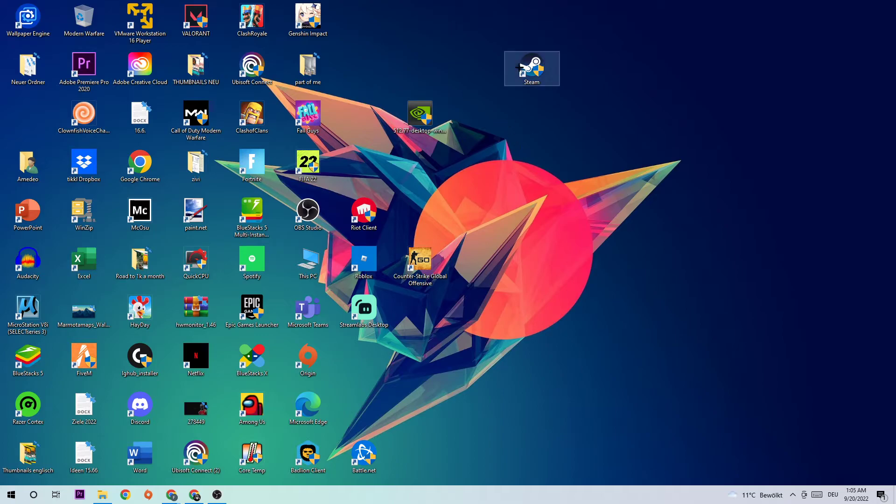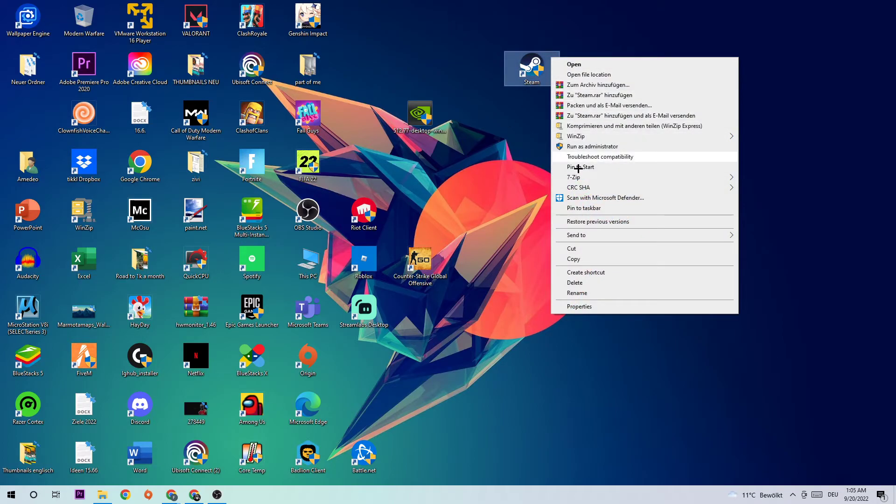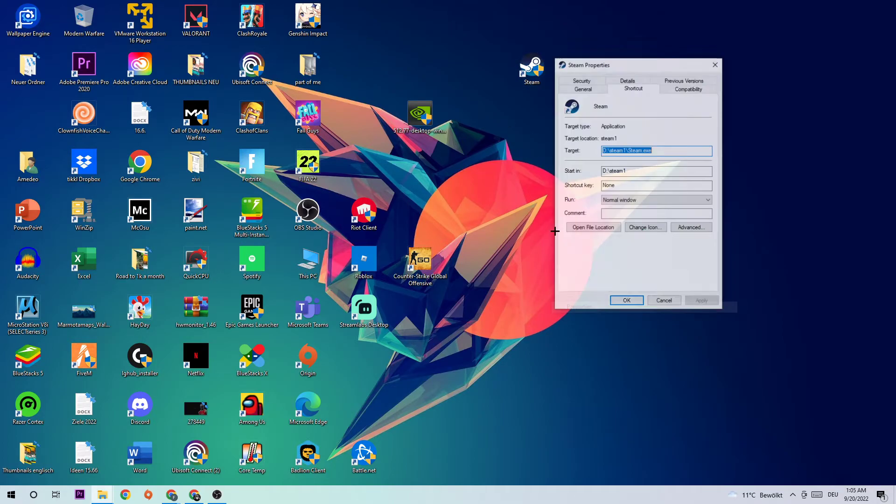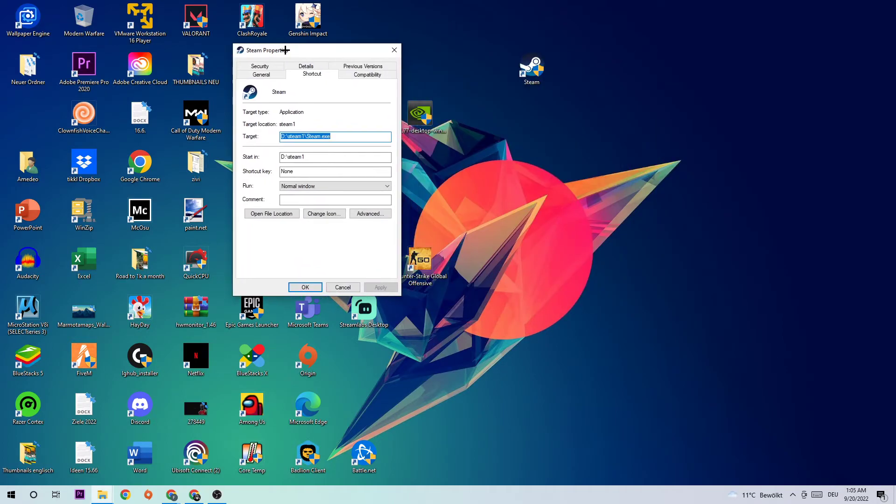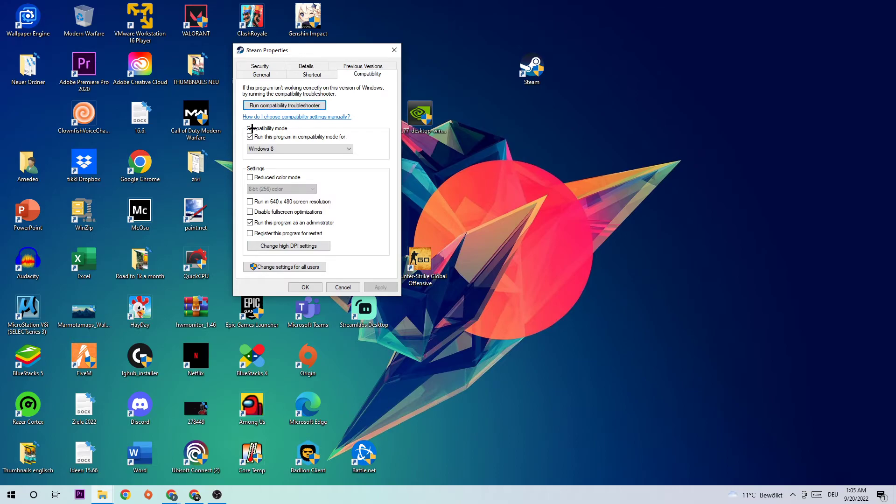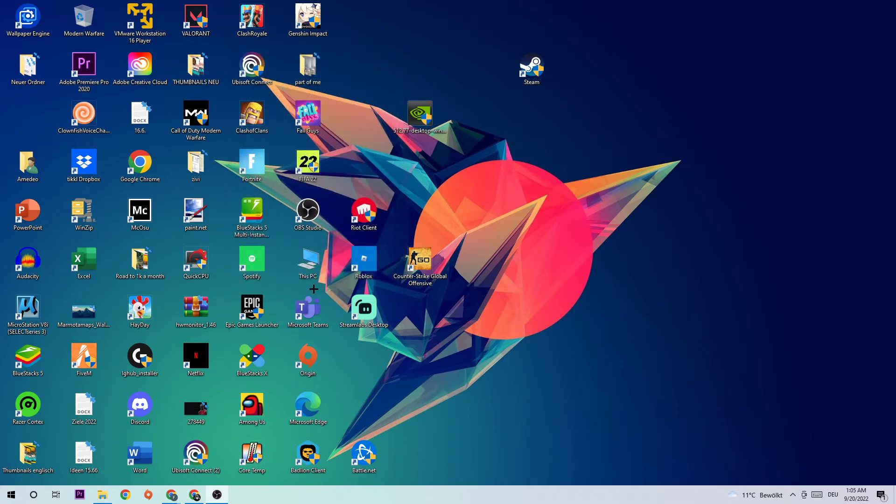If it crashes again, simply right-click and go to the very bottom where it says Properties. Click onto Compatibility and enable Run this program in compatibility mode for Windows 8. Disable full screen optimizations and enable Run this program as an administrator. Hit Apply and OK.